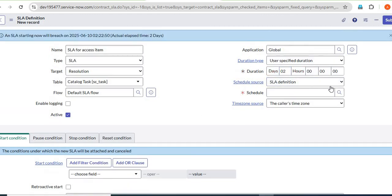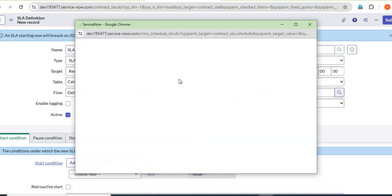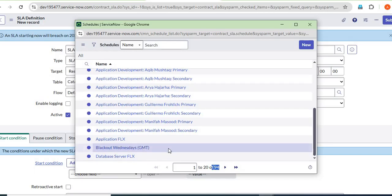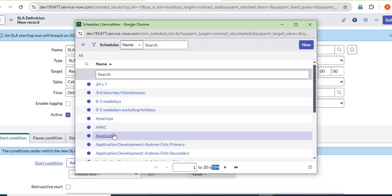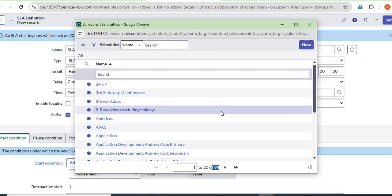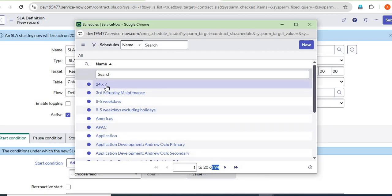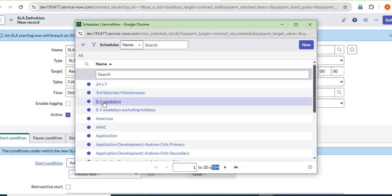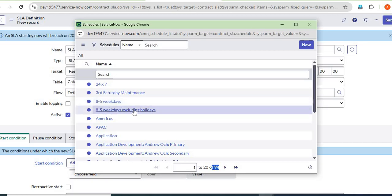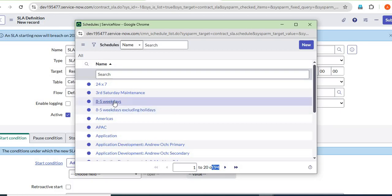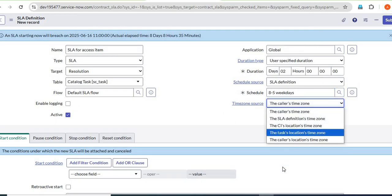I'll provide two days of duration. For the schedule, you can see many options available. We can create a new schedule as per our requirement. '24x7' is for service teams working around the clock. '8 to 5 Weekdays' is for business hours Monday to Friday, excluding weekends and also excluding holidays. We'll select the appropriate time zone — in this case, we're taking the college time zone.